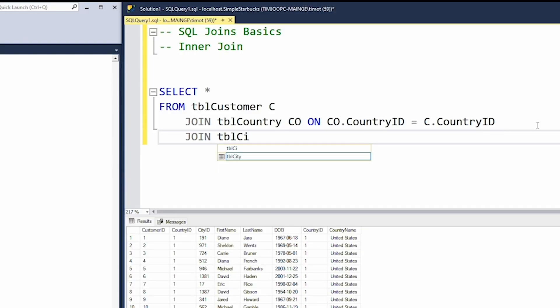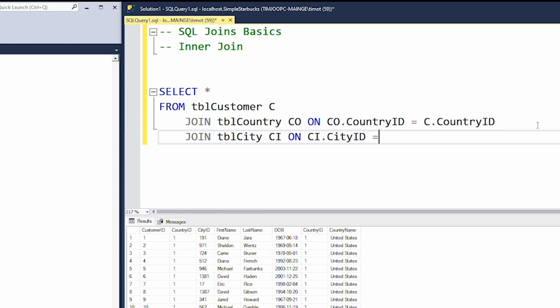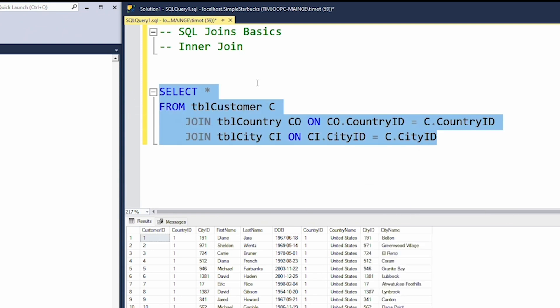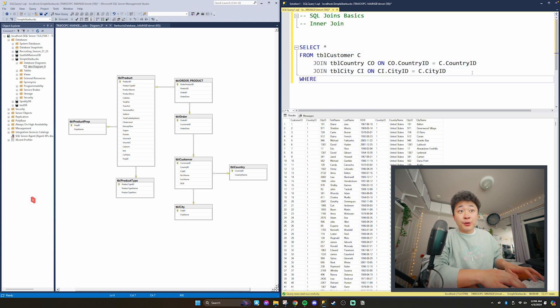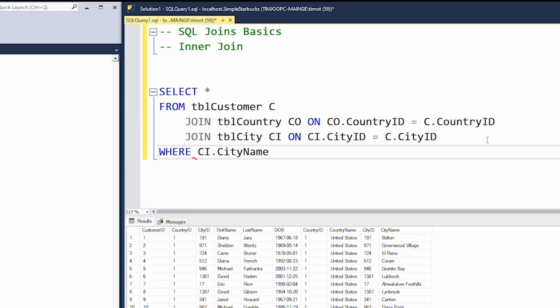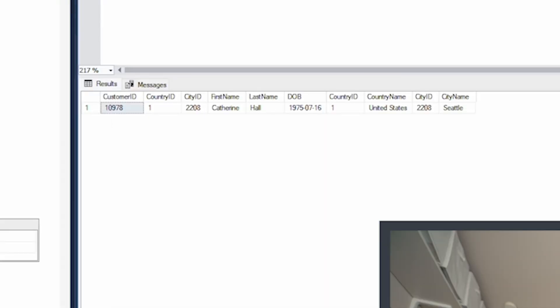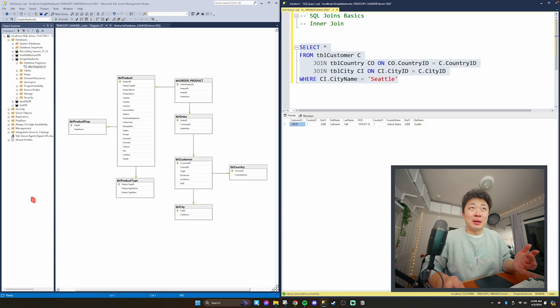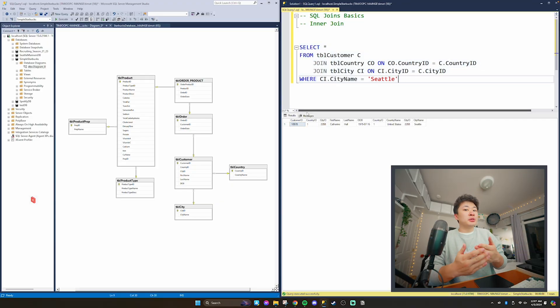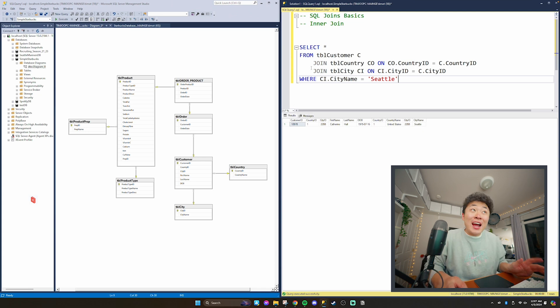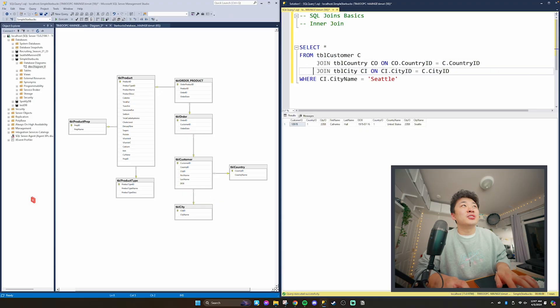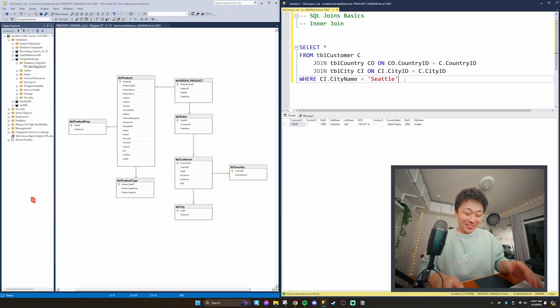We can do the same thing with city. We'll do JOIN TBL_city aliased CI on CI.city_ID equal to C.city_ID, and we'll get all these values. For example, if I do CI.city_name equal to 'Seattle', we get one customer — just one example of how you can join multiple tables and pull out interesting information. Technically people call it an inner join, but if you just say JOIN, that works too. That's the inner join.